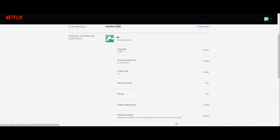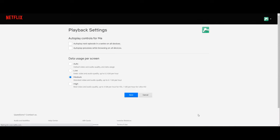We're in playback settings and the lower half of the screen is your data usage per screen. Here we got the low setting which is the absolute lowest, and if you absolutely have to save the most data, that's the one you would use.